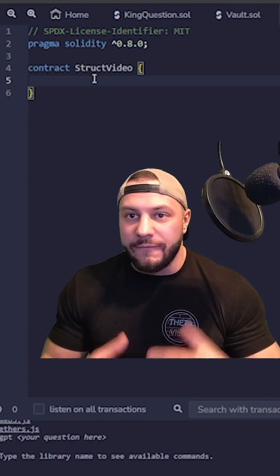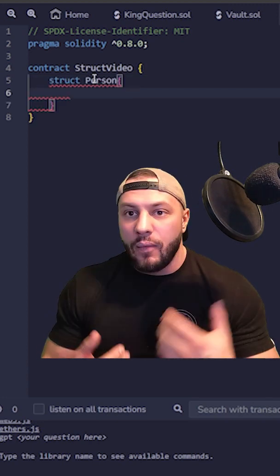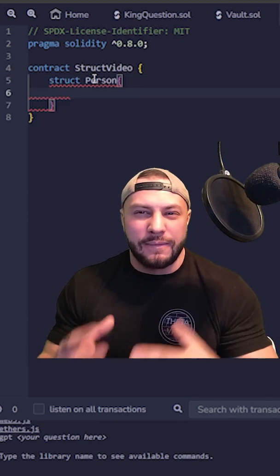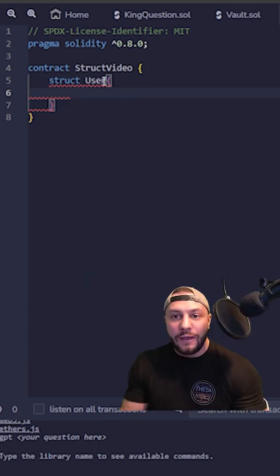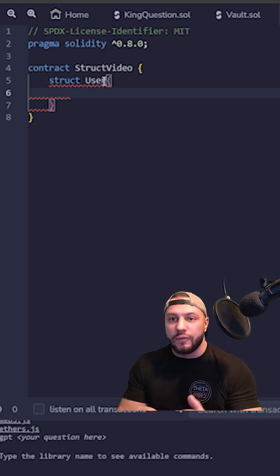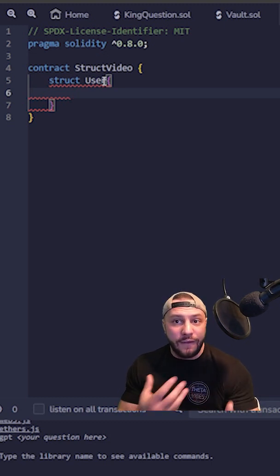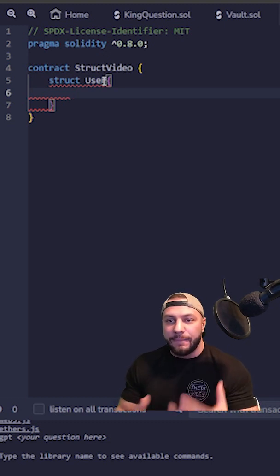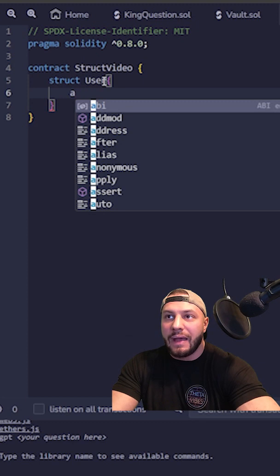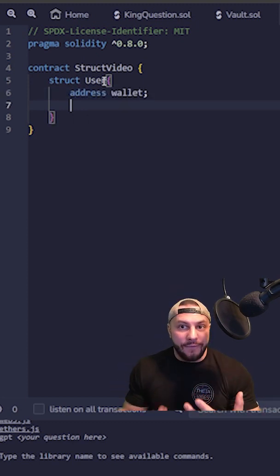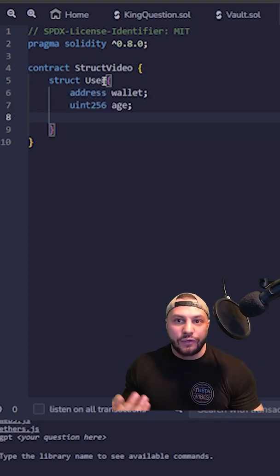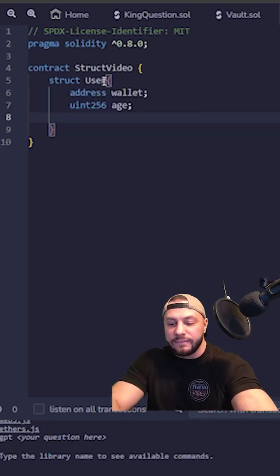Structs in Solidity are kind of like your own custom variable type, and what you do is you build it out of variable types that already exist. So if we have this user here, we can give it some different fields to populate that user — maybe we have an address, maybe we have an age or a join date, and then maybe we have a string for their username.